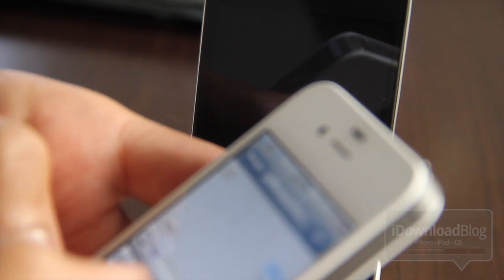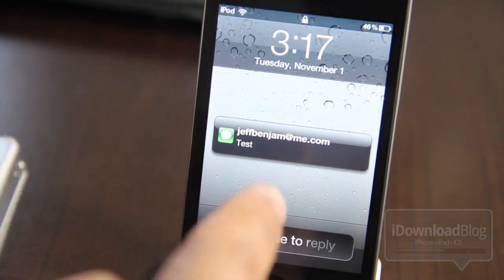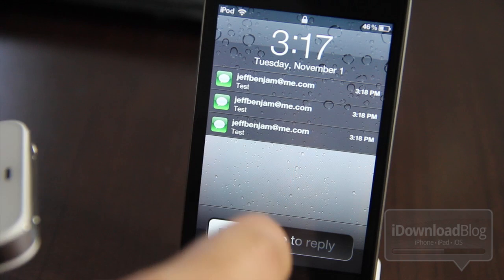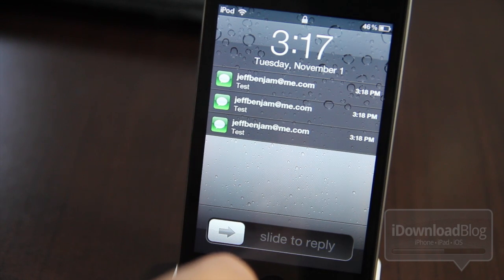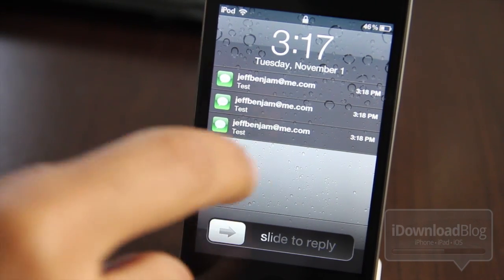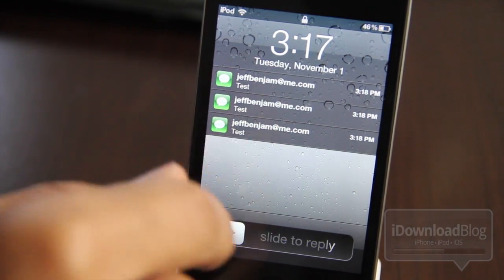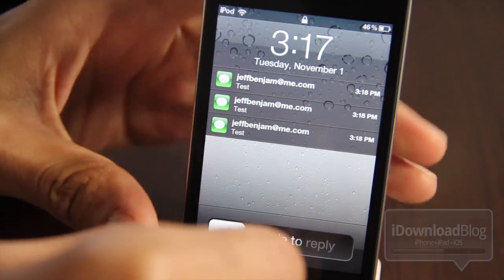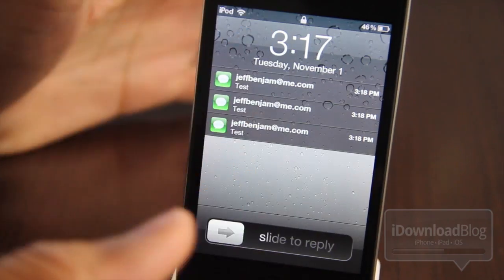I'm going to send myself a couple of iMessages here in succession. I sent myself about three of them, and as you can see, there they all are. Now what if I just wanted to quickly dismiss all of these at one time? With stock iOS 5 there's no quick way to do that, but with this new jailbreak tweak called Clear Lock Notifications, you can do it quickly and easily.